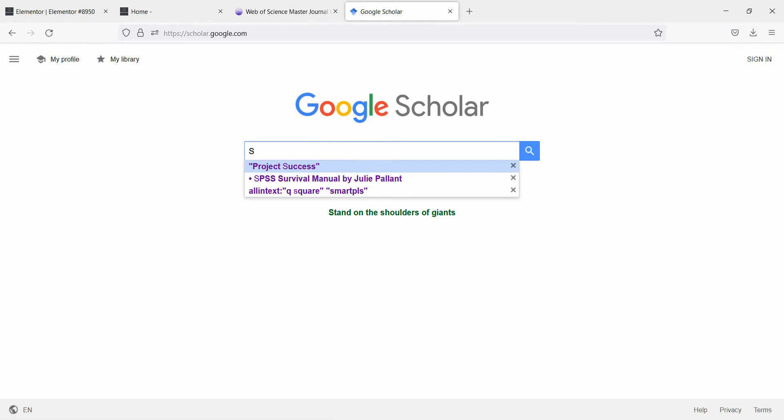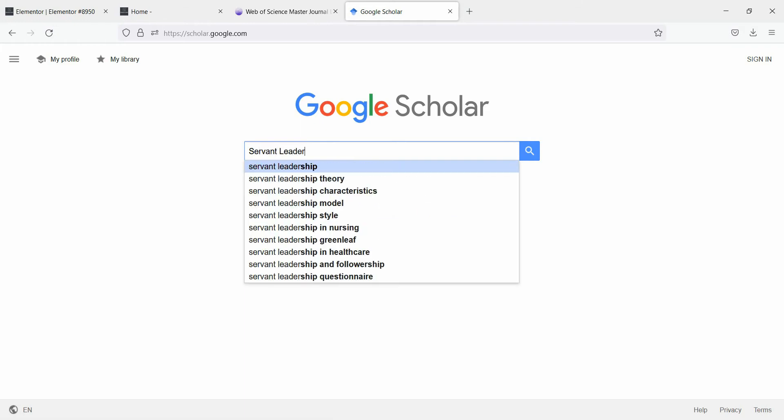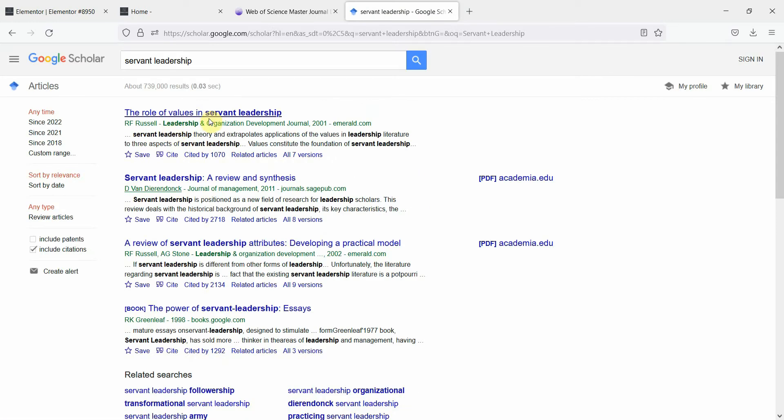Let's say I searched for Servant Leadership. So I've got this paper here, this journal Leadership and Organizational Development Journal by Emerald. Well, this is a good quality journal.